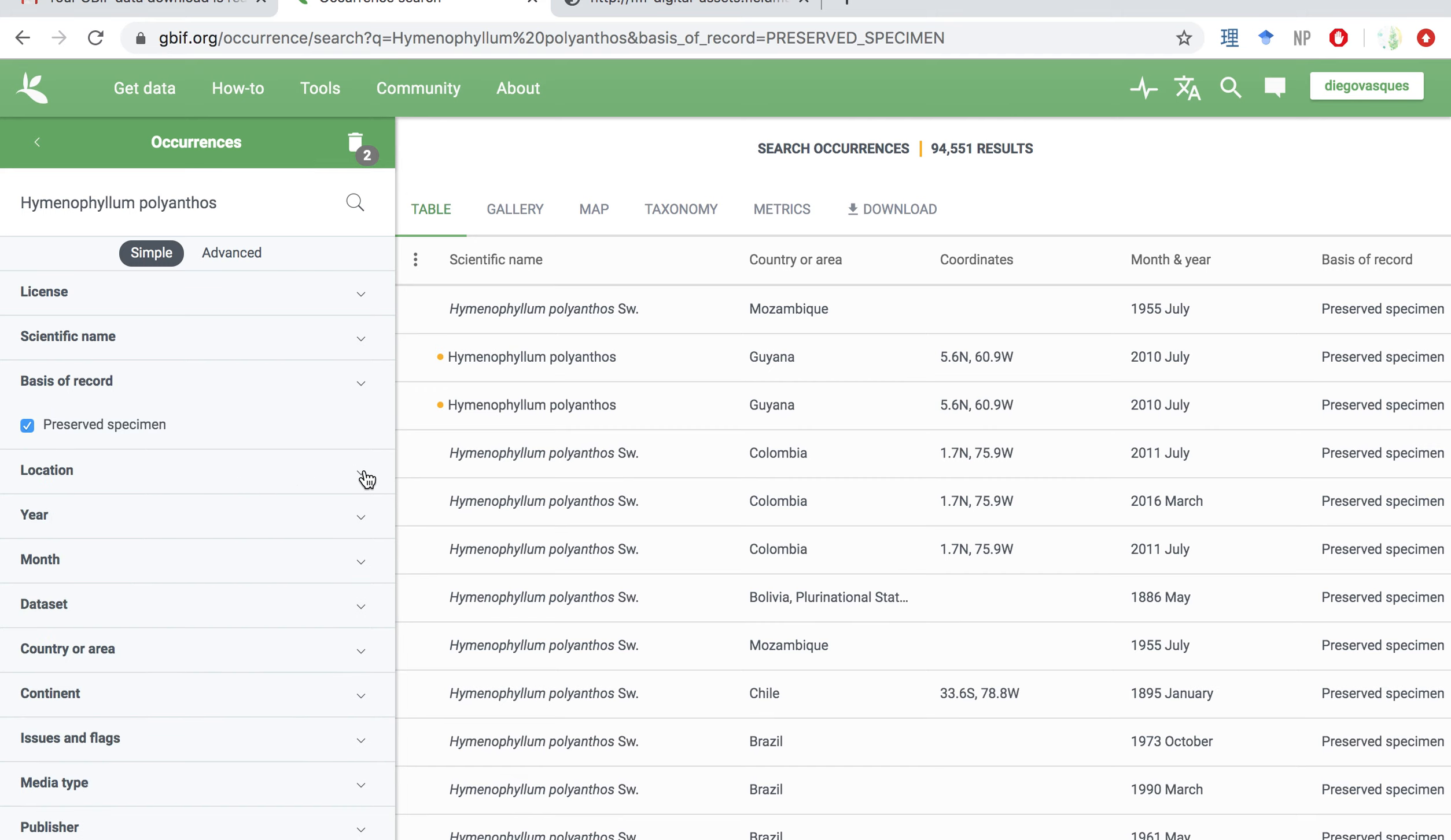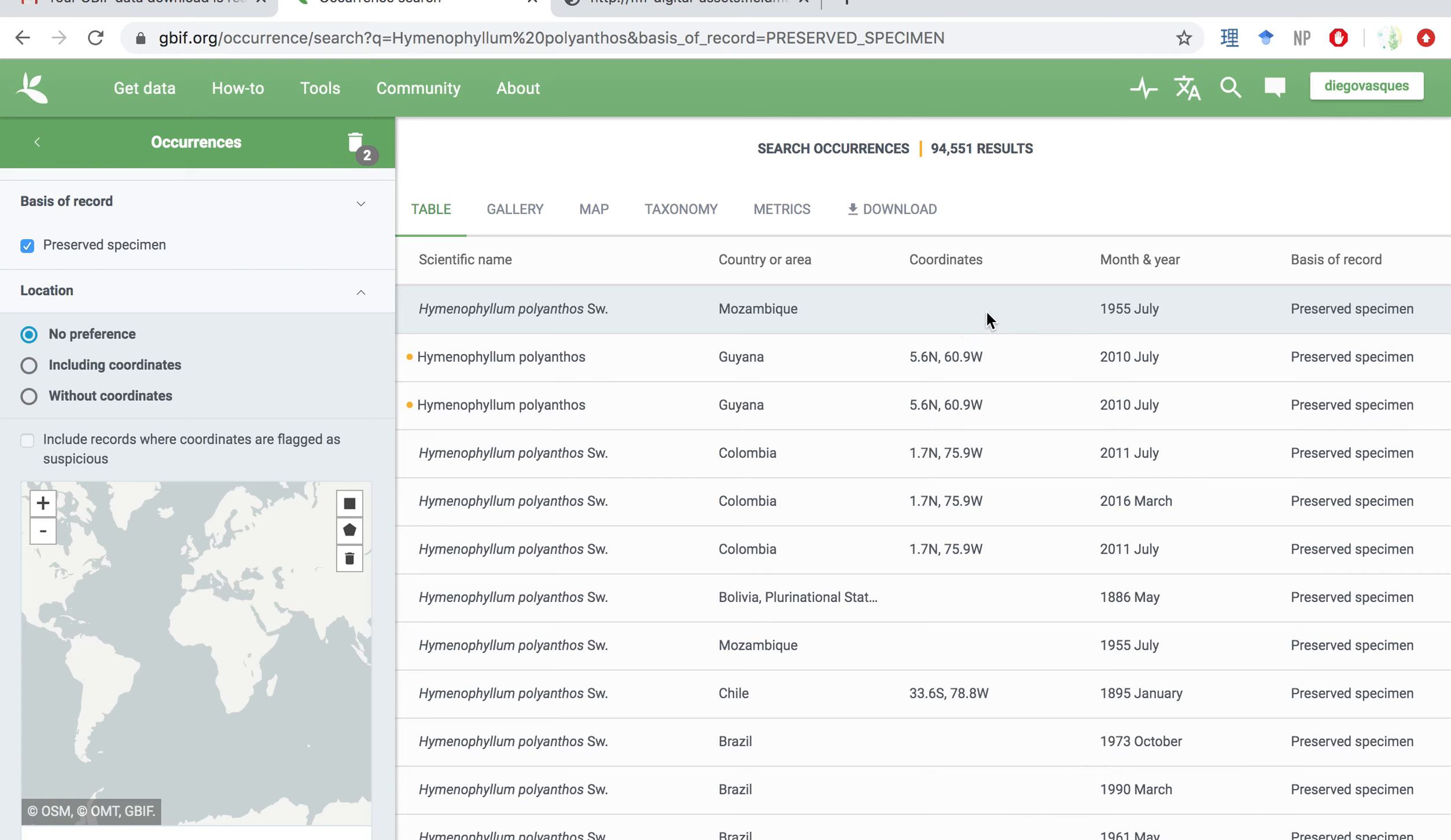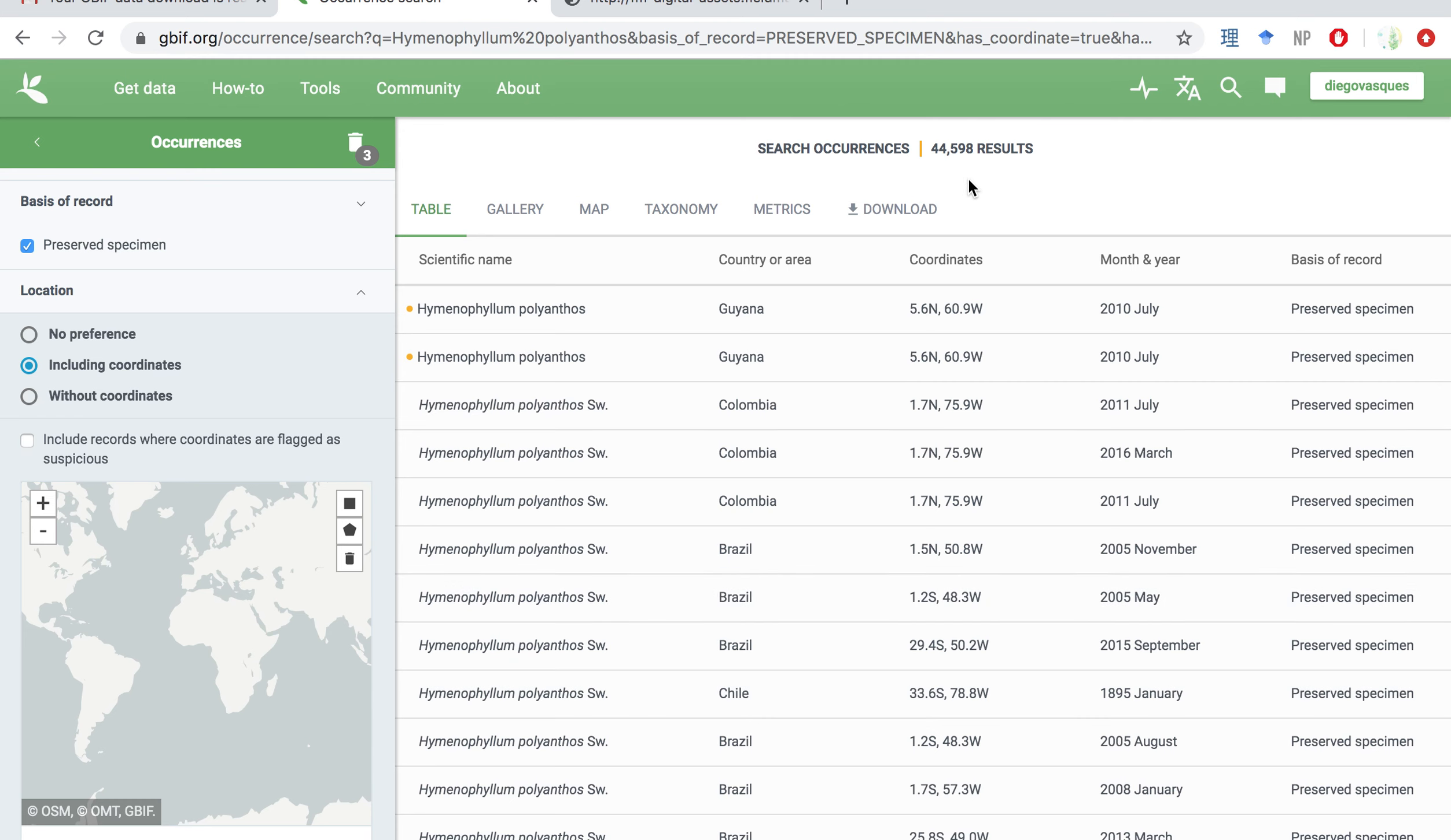The next one that we are going to click is location. So location, you see that we have some options here. And now what they are telling us is on the data, if you look at the table, one of the columns is about coordinates. So some of these entries, they do have information on where the plant was collected down to the coordinates, and some don't. I want to filter this data down to only samples that have coordinates available. So we are going to click on including coordinates. There we go. Everyone here has a coordinate number. And you can see that the number of occurrences is even further reduced.